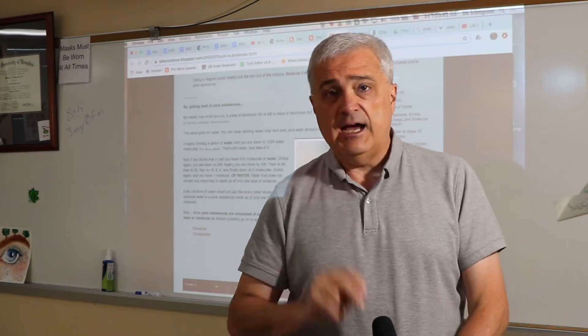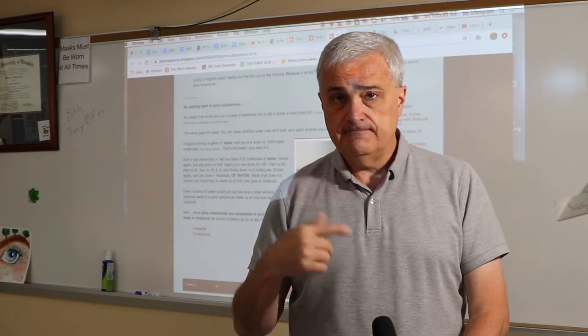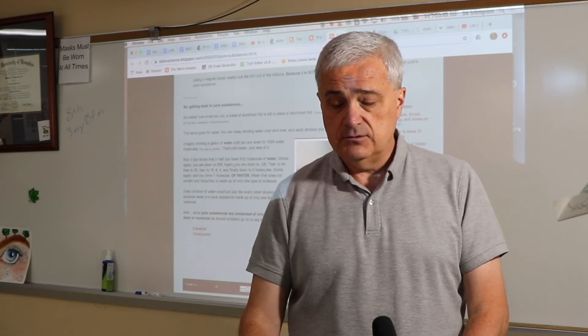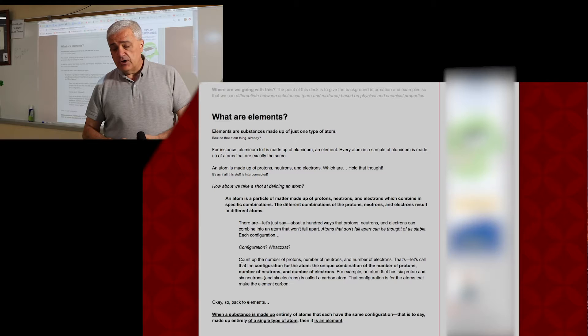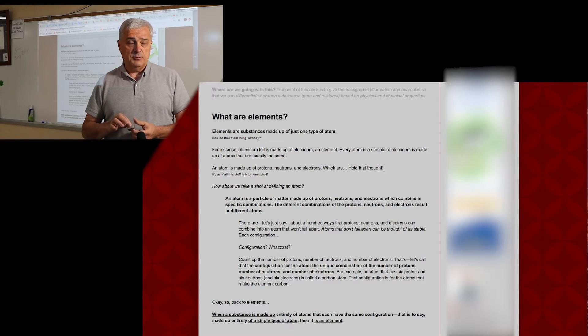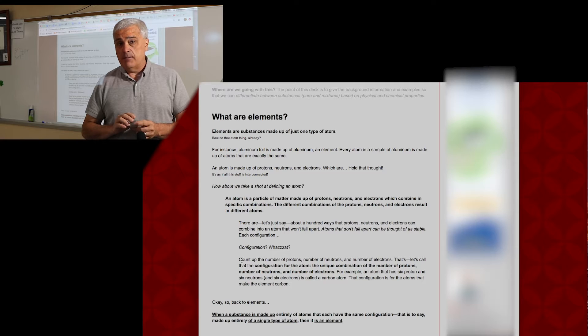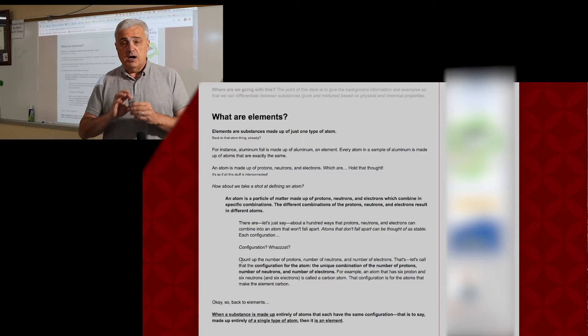There are two types of pure substances. Let's talk about those. Elements are a pure substance. What makes elements a pure substance is that everything is made up of exactly the same atom.